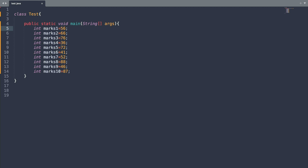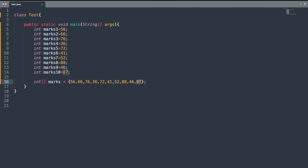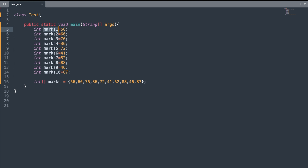Now let us see how we can create an array and store the marks of these 10 students. Here you can see that I have stored the marks of 10 students in an array named marks. By comparing the way of storing marks in individual variables versus in an array, we can see that the array is easier and also a more feasible solution. Because if we want to add the marks of the 11th student, we can simply add a comma and write the marks.